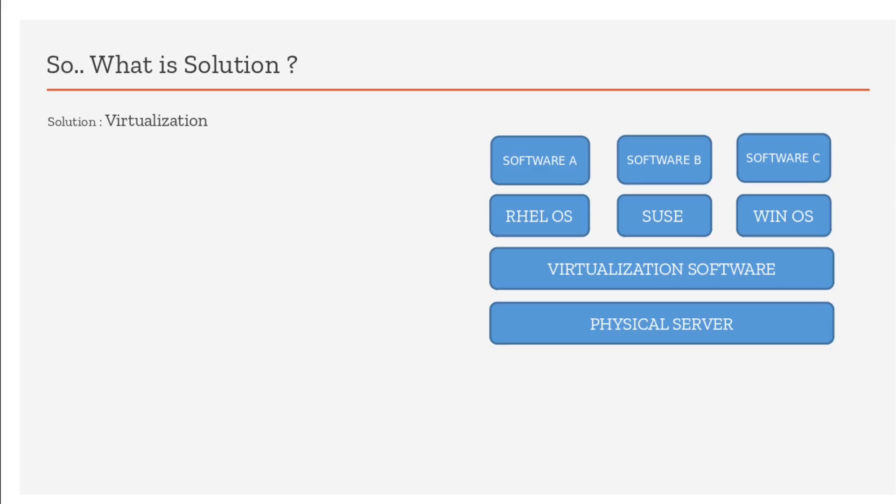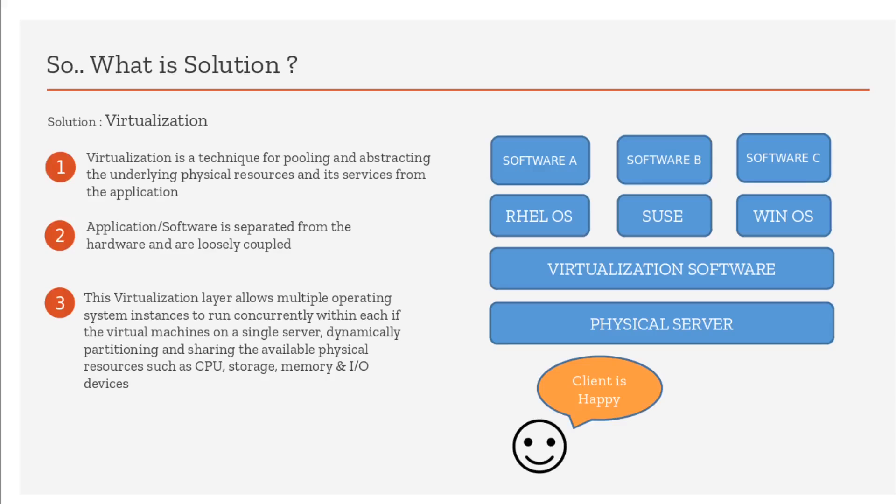Software A is supported by Red Hat, I'll install a Red Hat OS. Software B is supported by SUSE Linux, so SUSE Linux is there. This is called virtualization. My single physical server is now supporting multiple OS, multiple applications. Client is happy, we are happy. Virtualization is a technique of pooling and abstracting the underlying physical resources. Physical CPU and RAM are now pooled and abstracted to different operating systems. Everything is loosely coupled. This is virtualization.